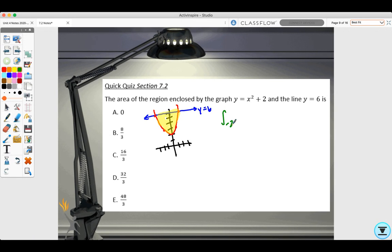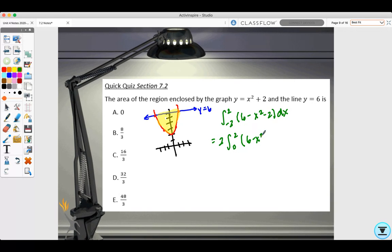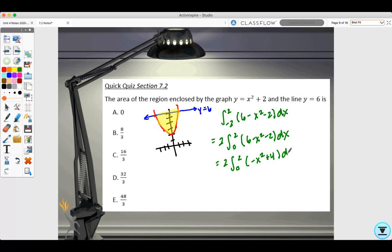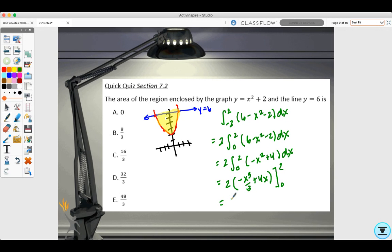The points of intersection are negative two and two. The integral is from negative two to two of six minus x squared minus two dx. Since this is symmetric about the y-axis, we can rewrite it as two times the integral from zero to two of six minus x squared minus two dx, which simplifies to negative x squared plus four. Taking the antiderivative gives two times negative x cubed over three plus four x from zero to two, and you should get 32 thirds.